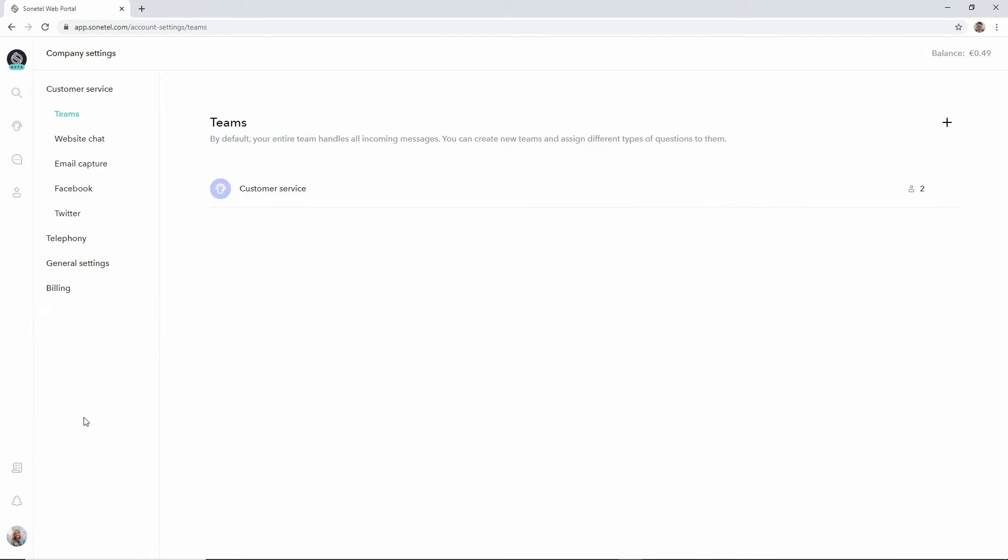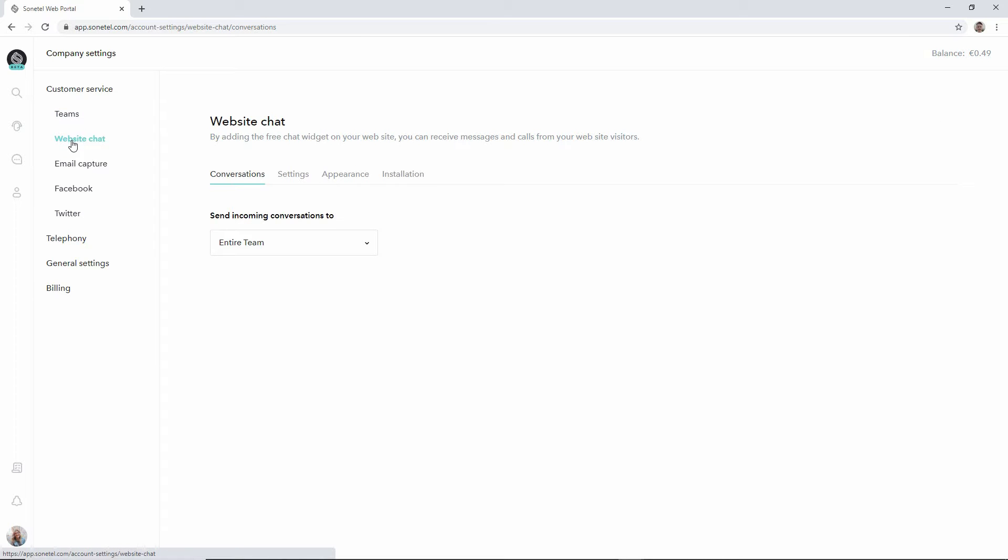This brings you to the teams page. Just move one step further down to the website chat and you will have all the different settings available for your free chat widget.